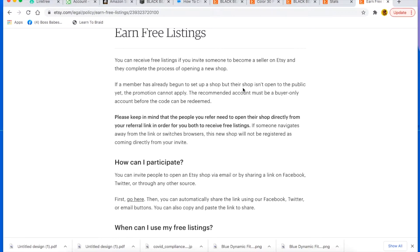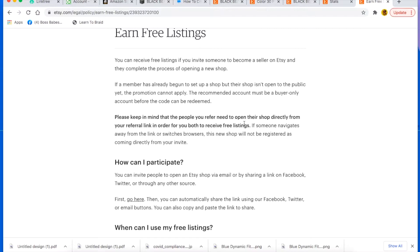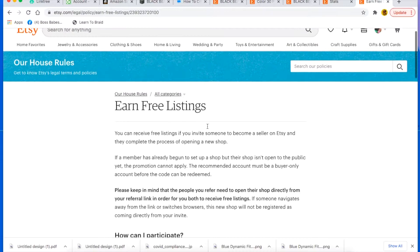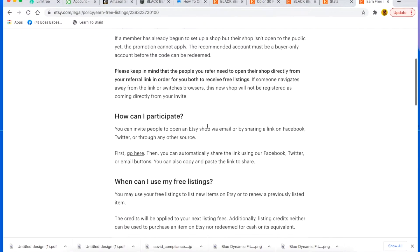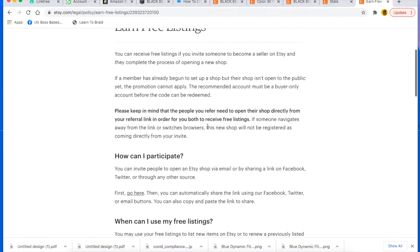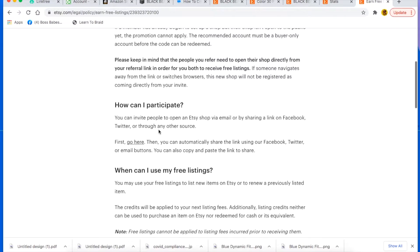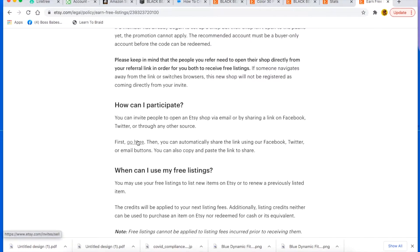If a member has already begun to set up a shop but their shop isn't open to the public yet, the promotion cannot apply. The recommended account must be a buyer only account before the code can be redeemed. So make sure that you read all the rules so that you know how to participate.